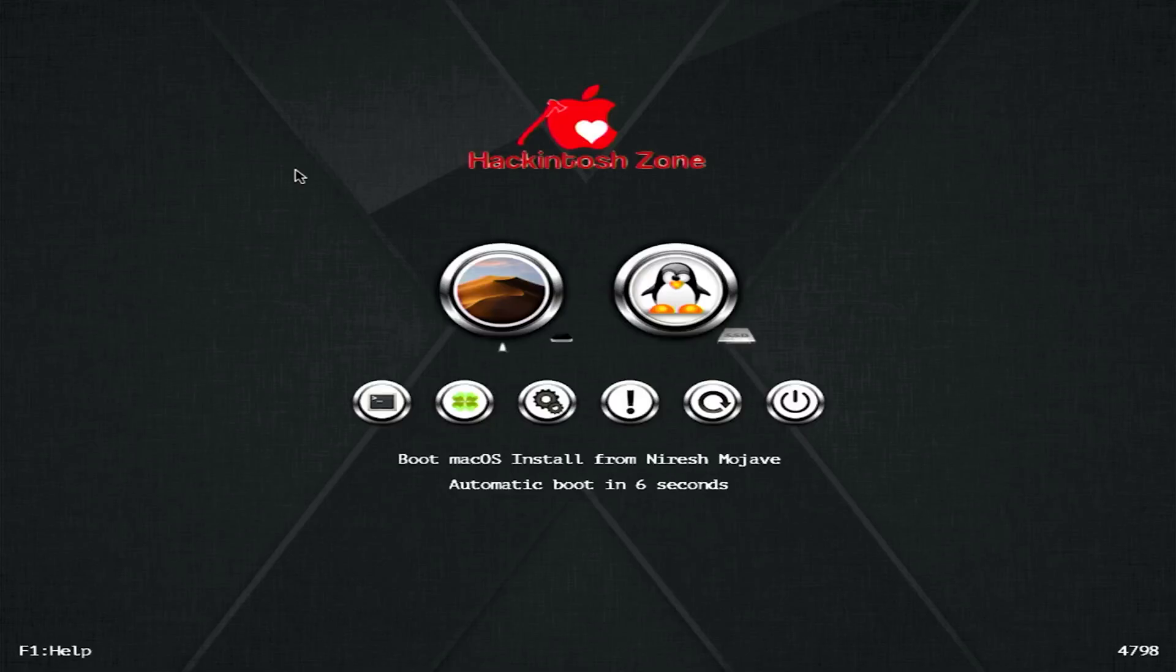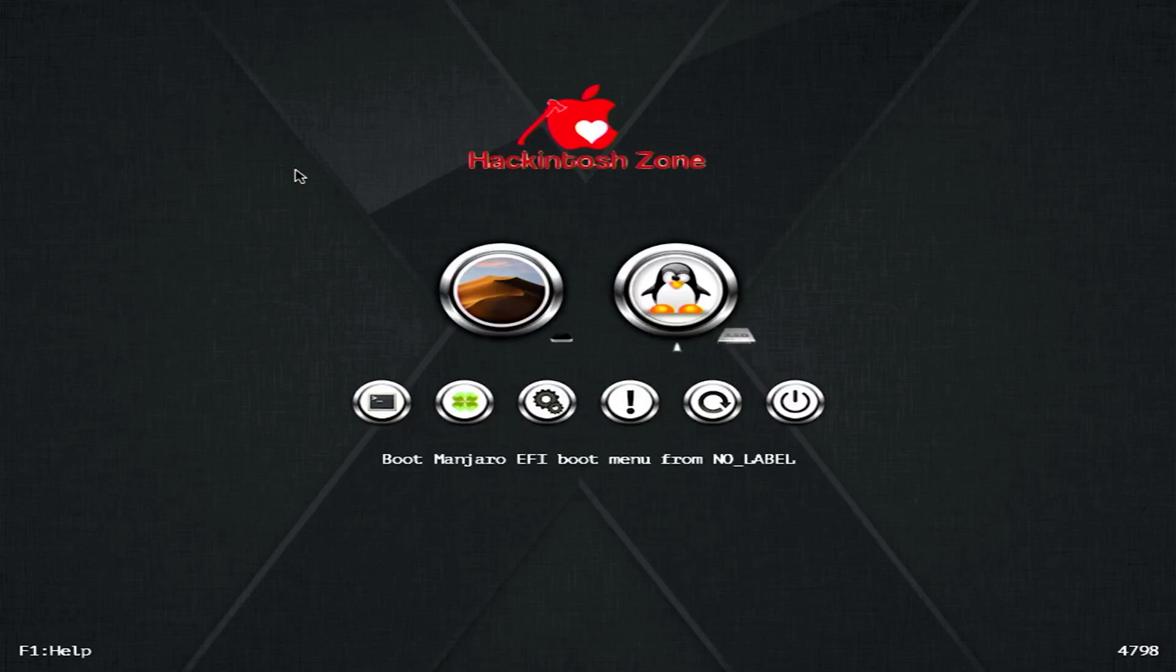We should hit a Clover boot screen, which you'll see right about now. So you can see there we have Niresh Mojave, because this used to be a Linux machine. And then we have the Mac OS install.